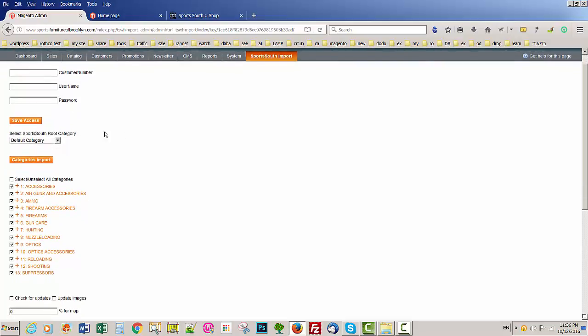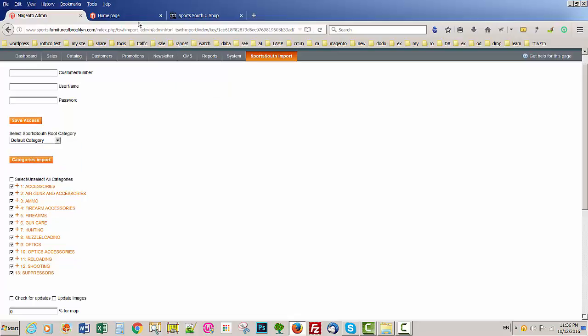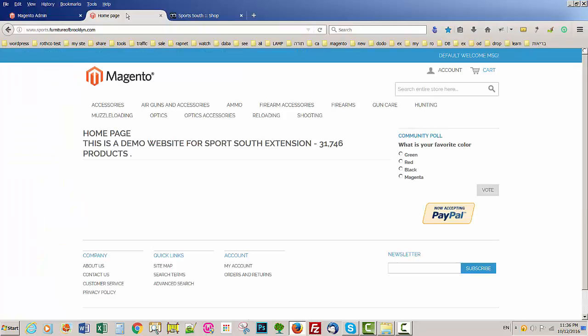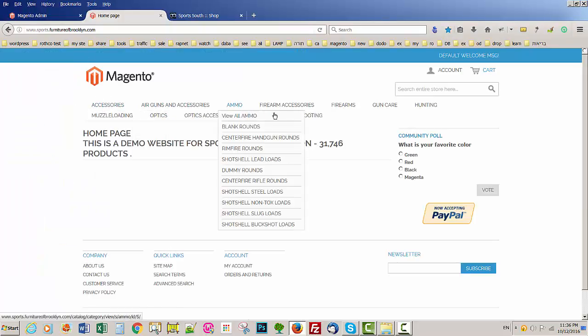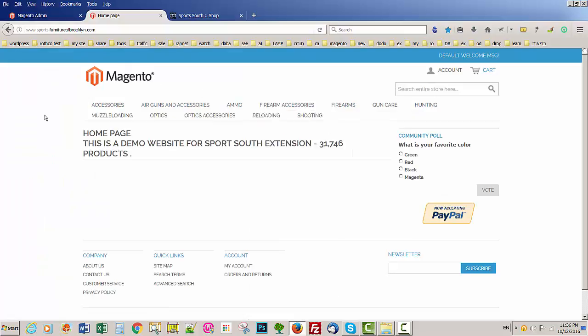Here we made something new, we also added this to the root core extension. Now you can select where you want to import all the products. If you put default category, you're going to put all the categories like this.